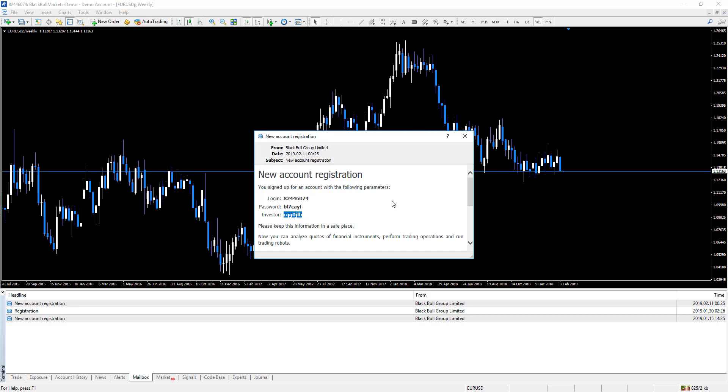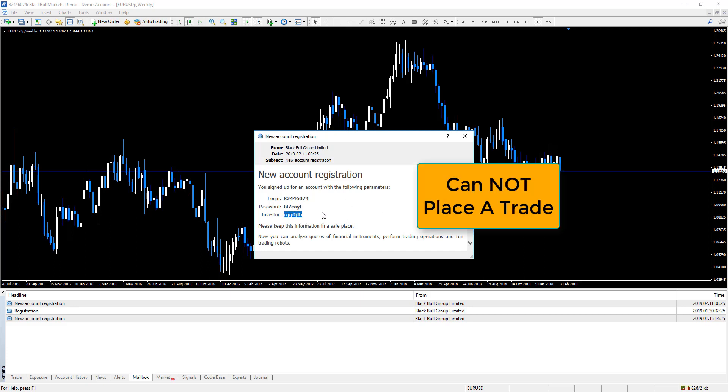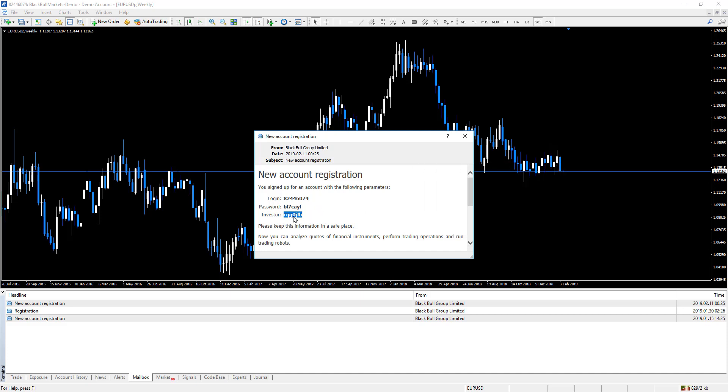The investor password is only for someone to see the account. You cannot place trades or do any activity on the account. It's just for people to read it. So there is your investor password. Hope this video is helpful.